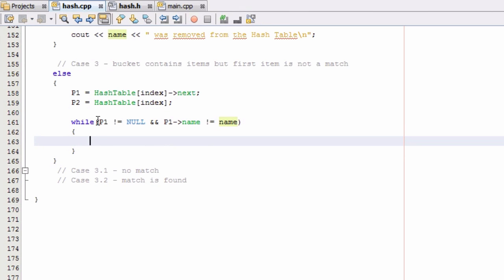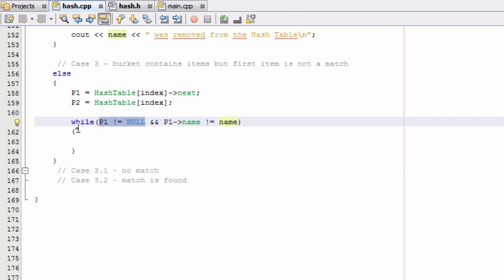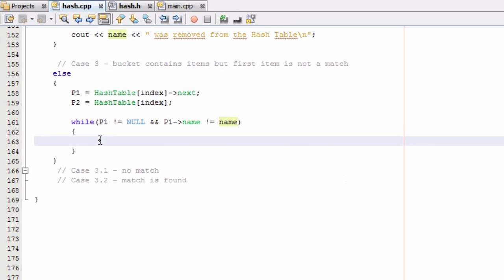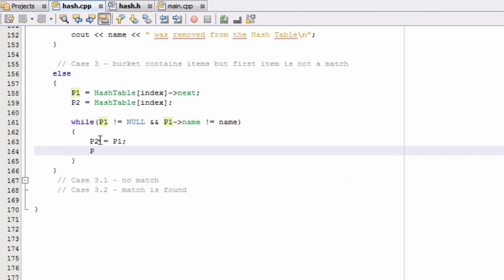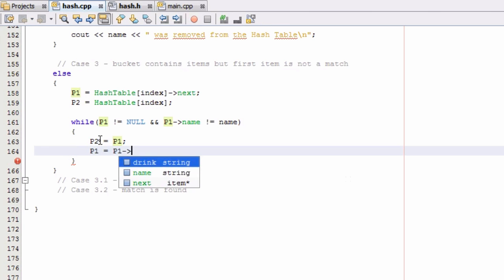These are the two conditions that would cause us to exit the while loop, because the while loop is just going to advance p1 and p2 one step at a time. As long as we are pointing to some item and that item isn't the one we're looking for, we advance. So we'll say p2 equals p1 — now p2 moves up one item — and then p1 equals p1->next to move p1 up as well.